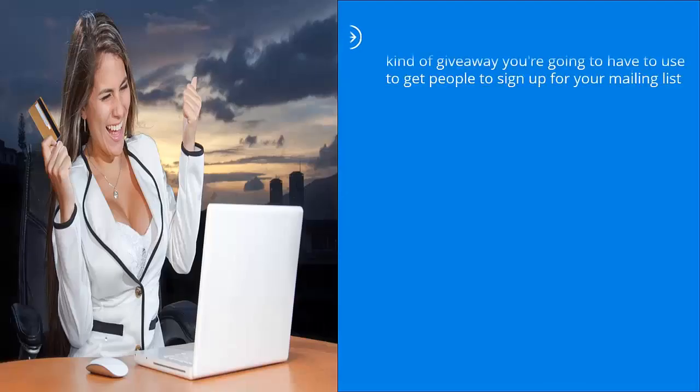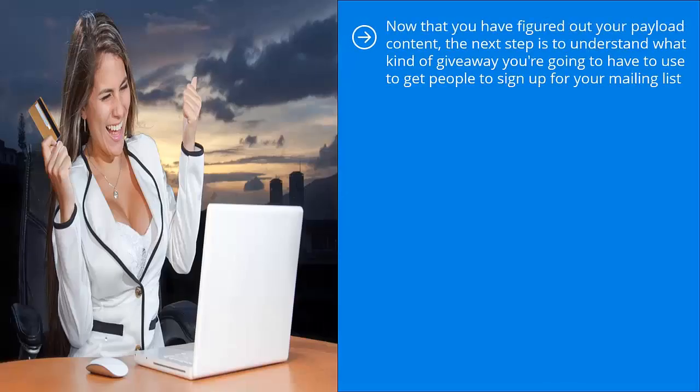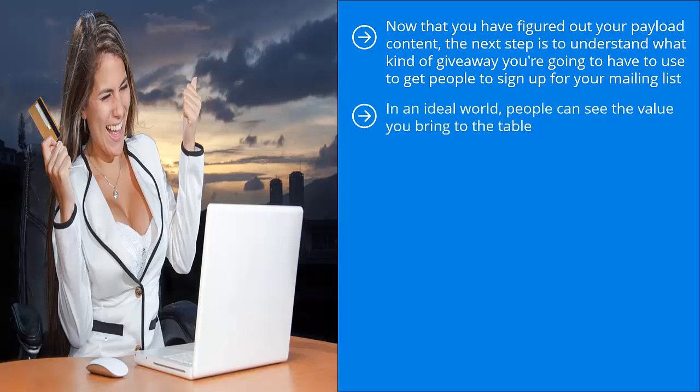Market your list right. Now that you have figured out your payload content, the next step is to understand what kind of giveaway you're going to have to use to get people to sign up for your mailing list. In an ideal world, people can see the value you bring to the table.